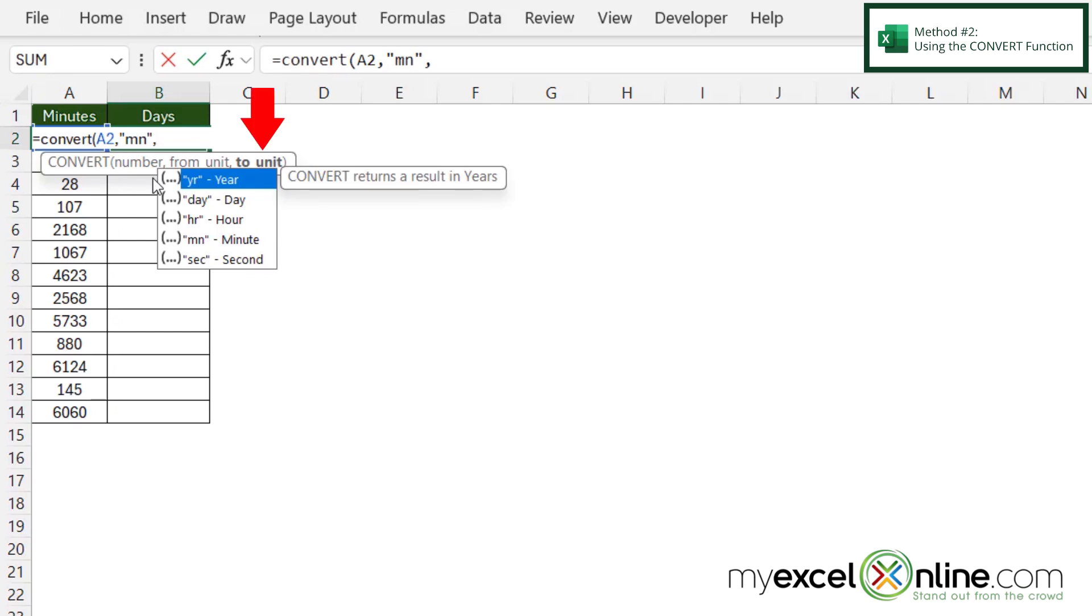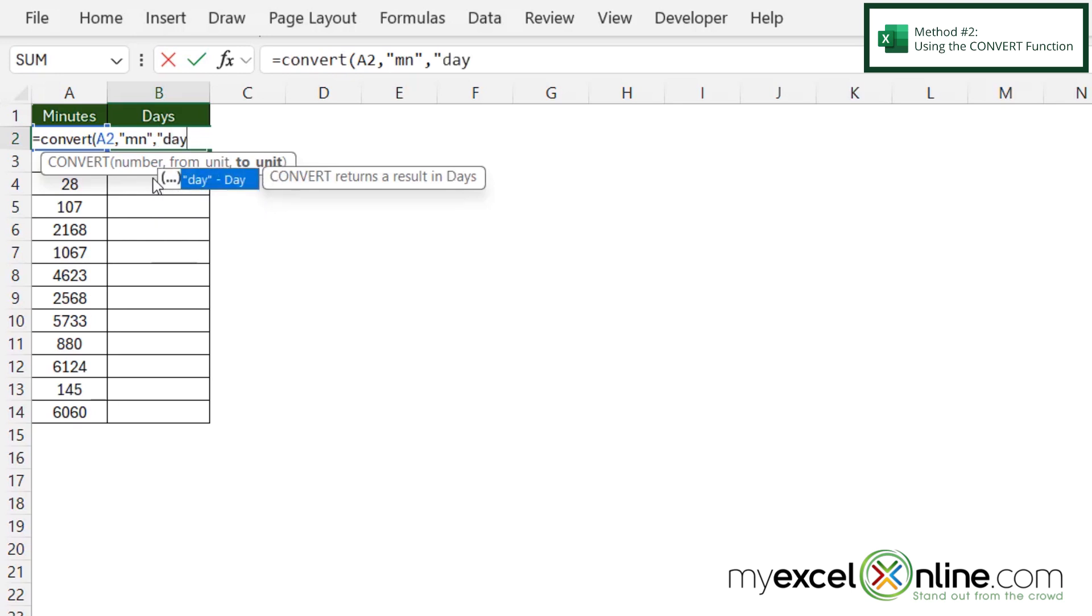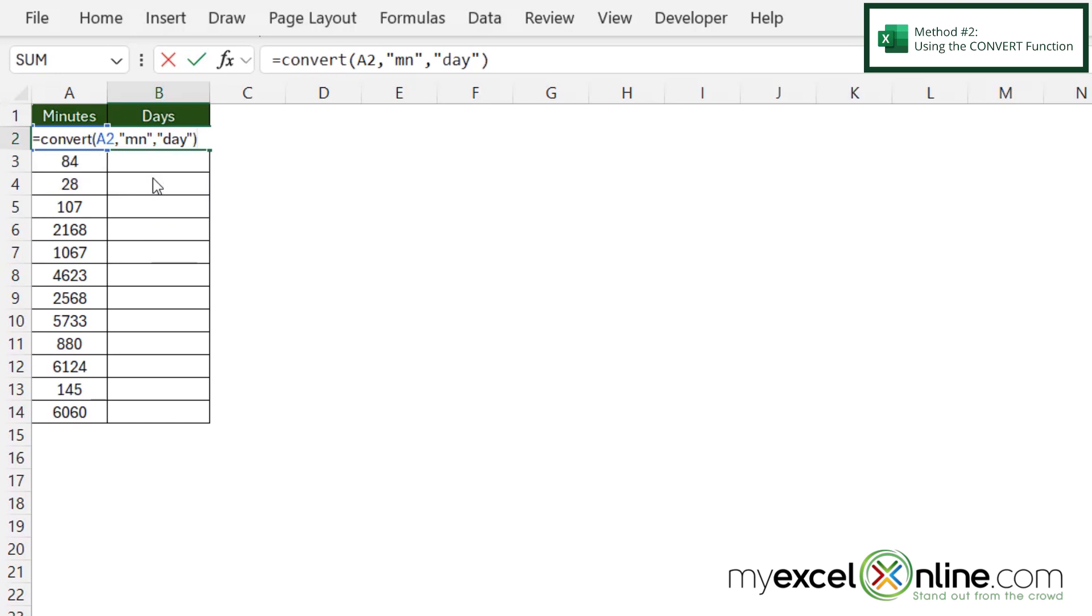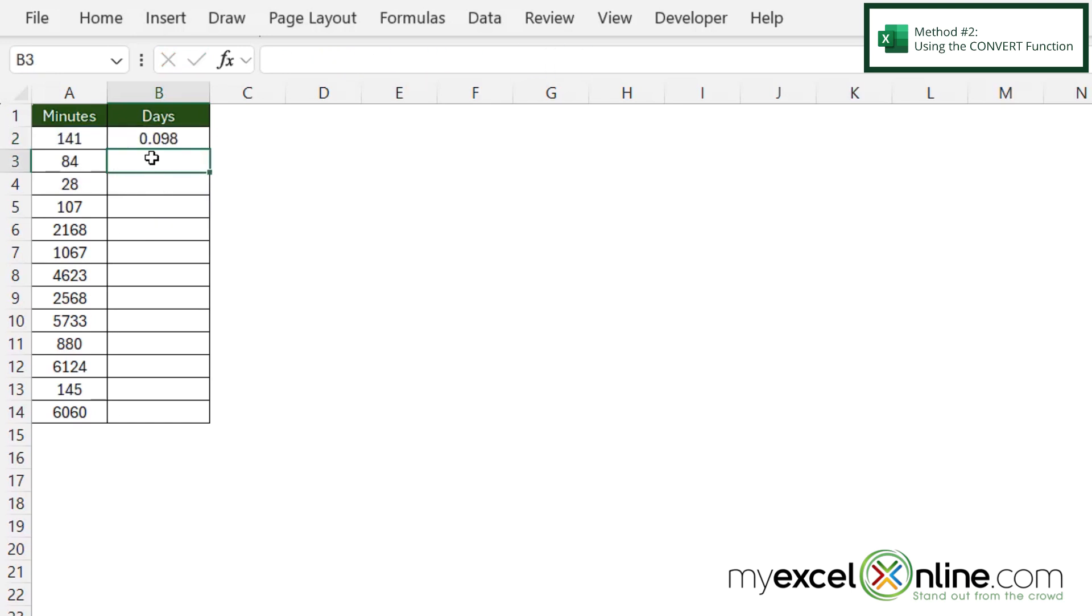The last argument is what unit I want to convert to. In double quotes I'll put day because I want to convert to days, then close my quotes, close the parentheses, and hit enter. I can see that I get 0.098, just like last time.